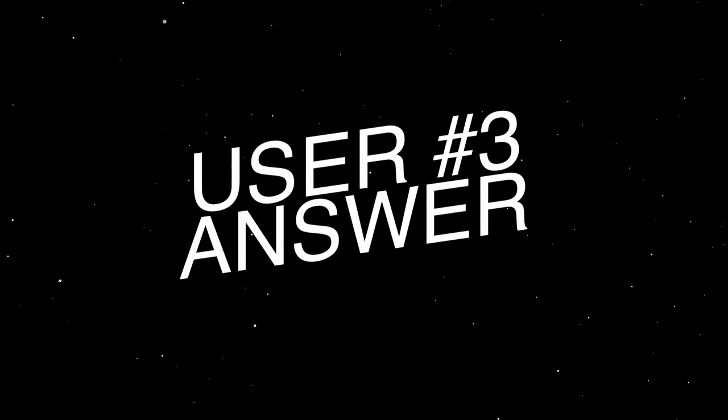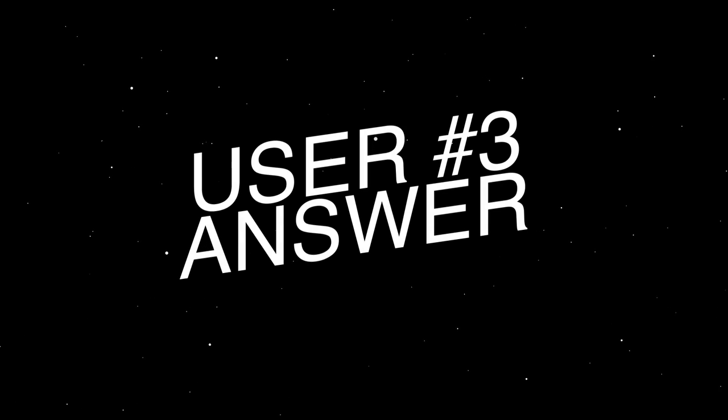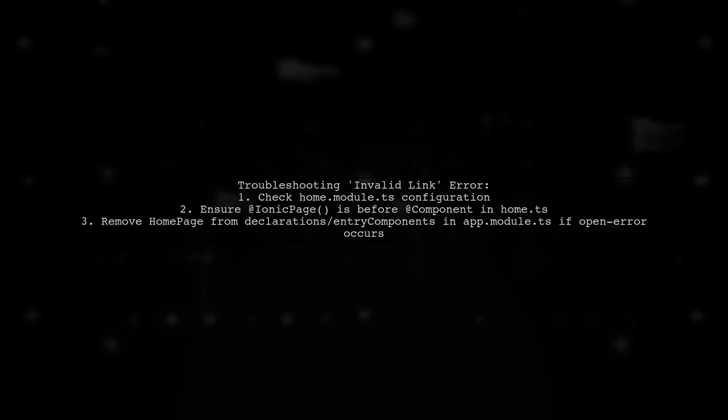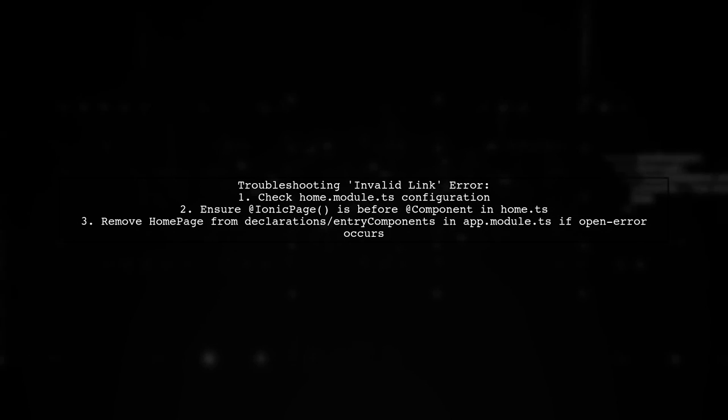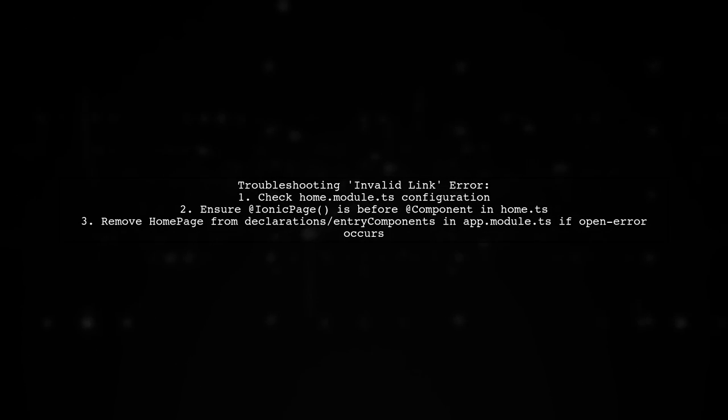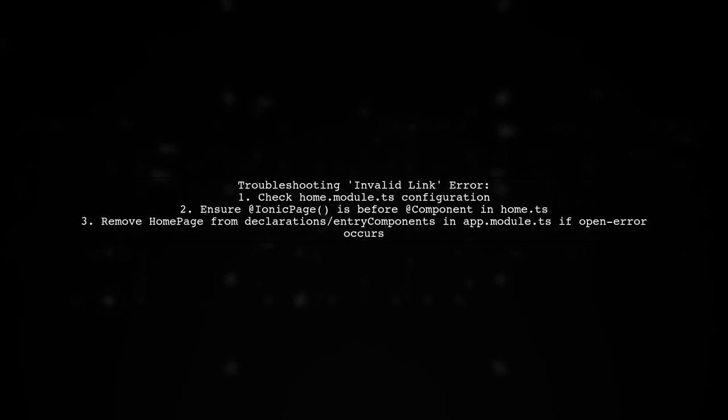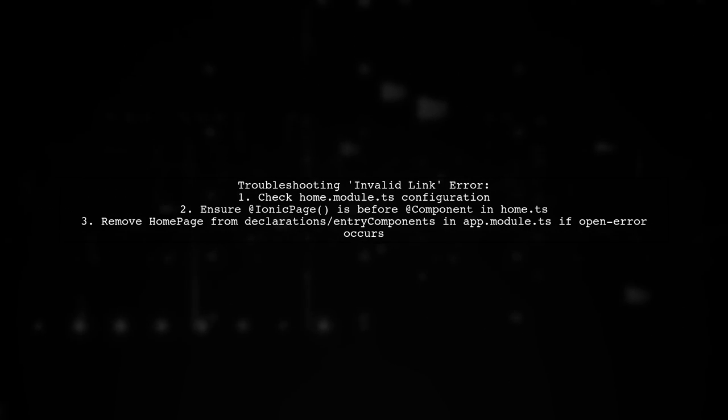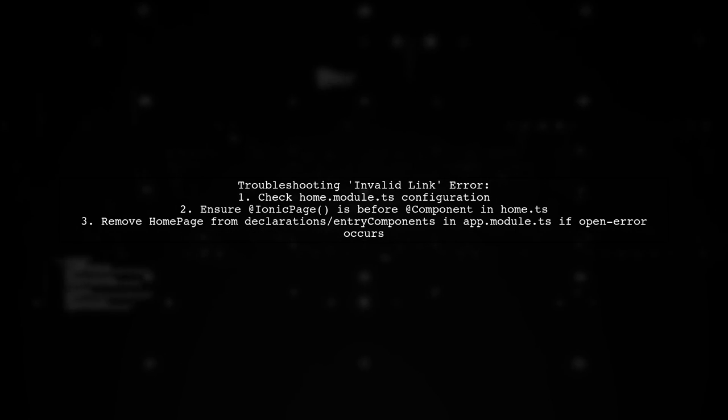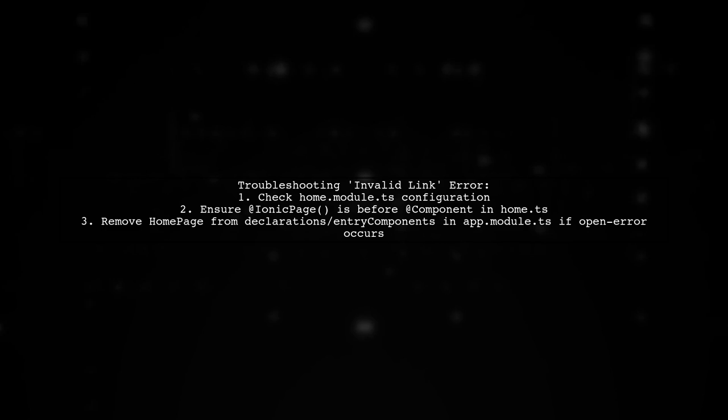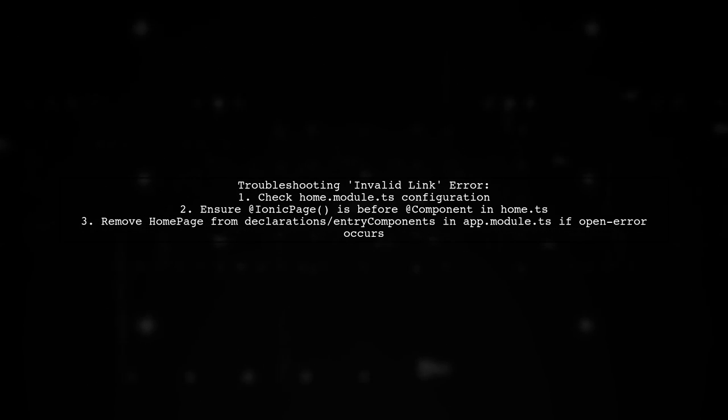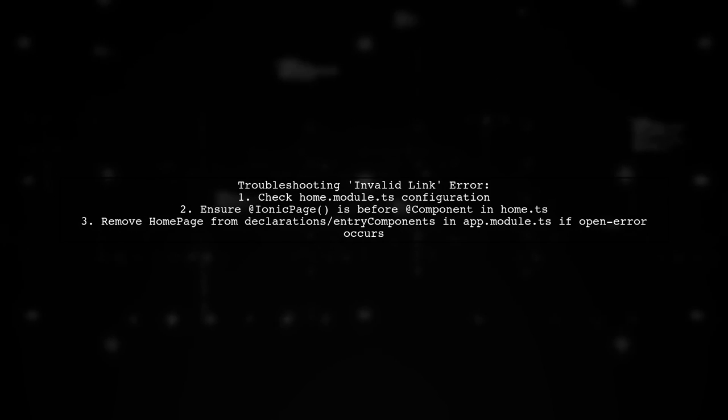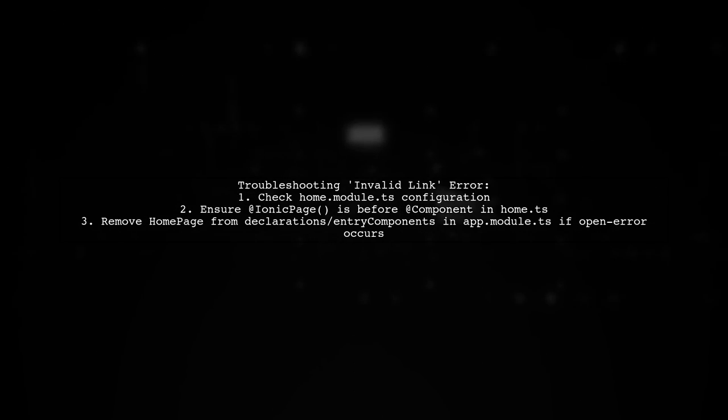Let's now look at another user-suggested answer. Ensure that home.module.ts is correctly configured. Next, verify that the at Ionic page decorator is placed before the at component decorator in home.ts. Lastly, if you're encountering an open error, remove homepage from the declarations and entry components in app.module.ts.